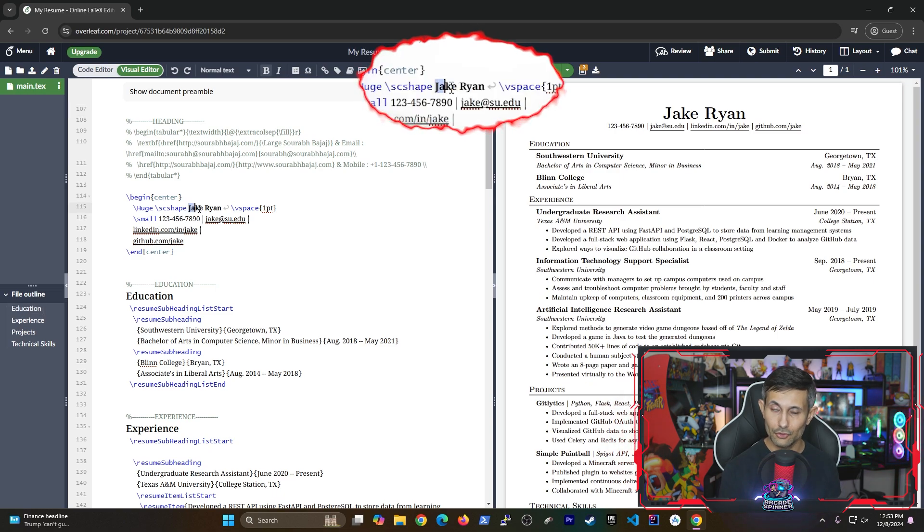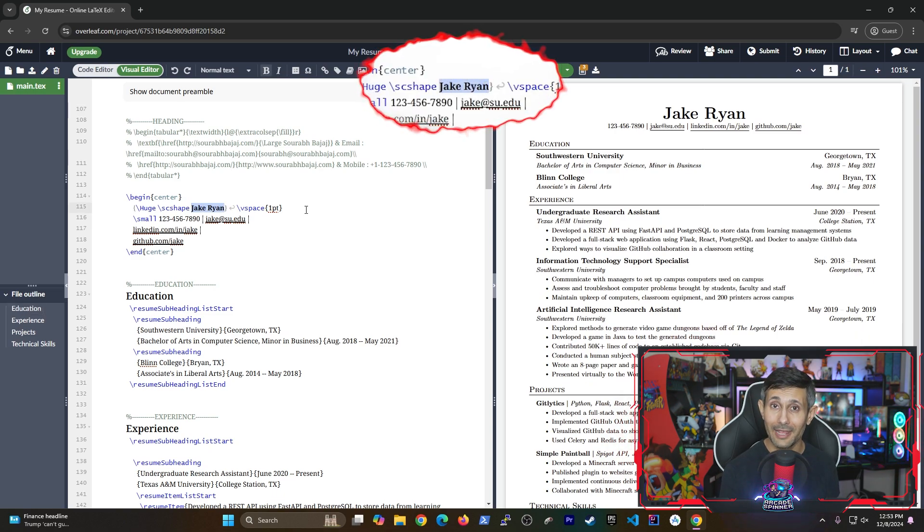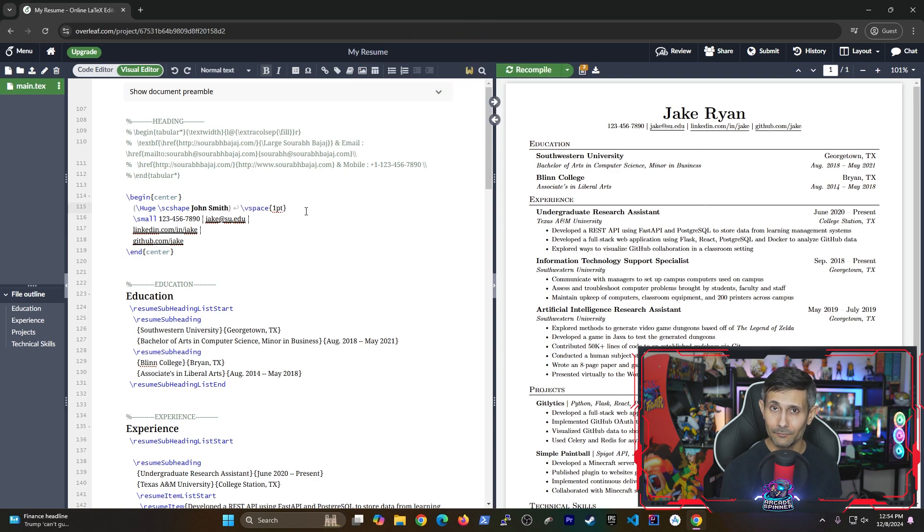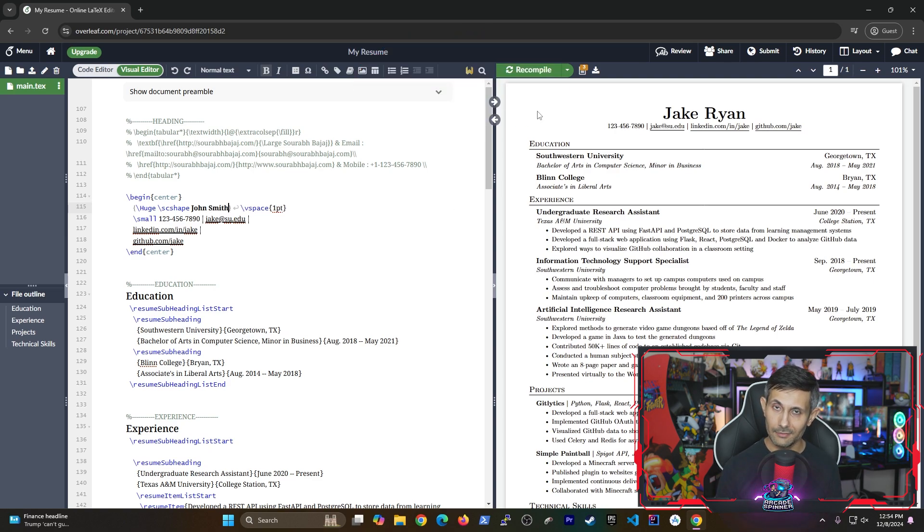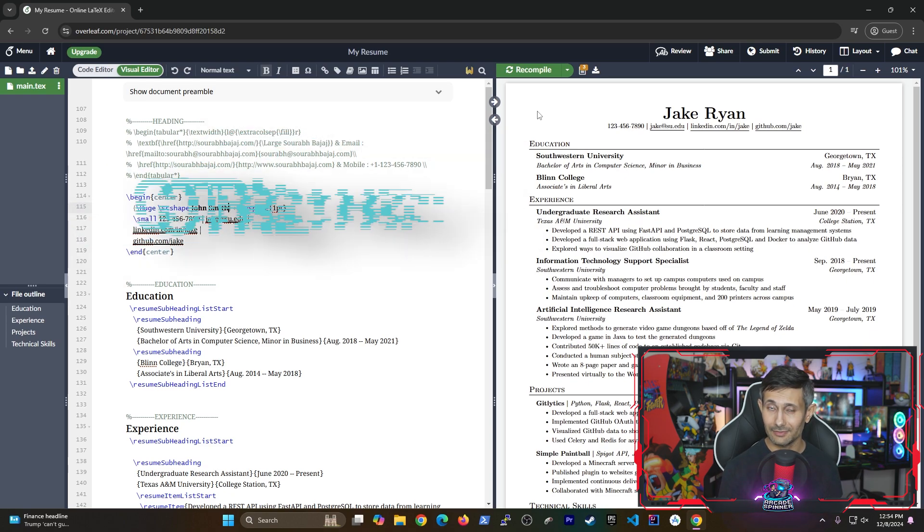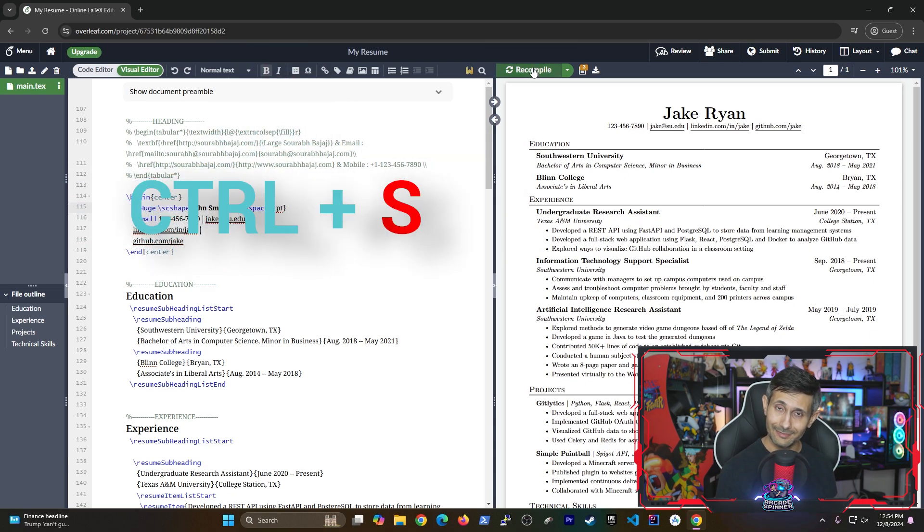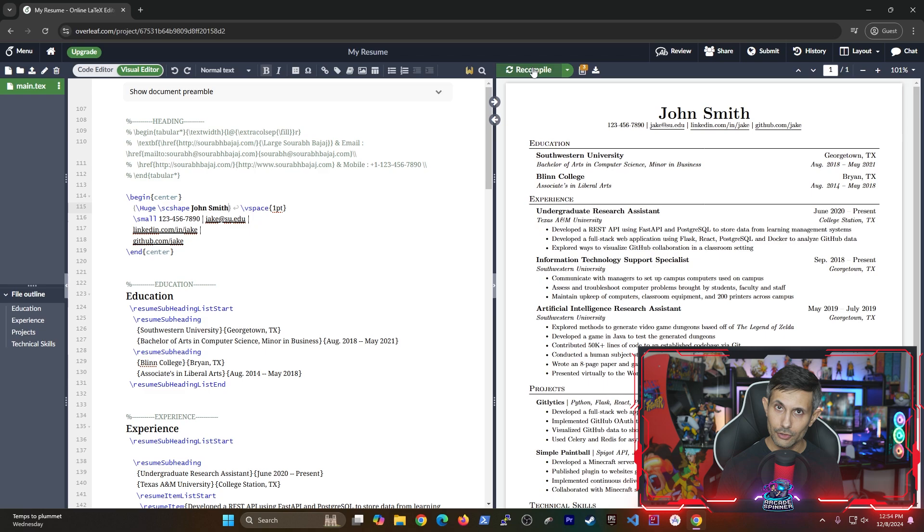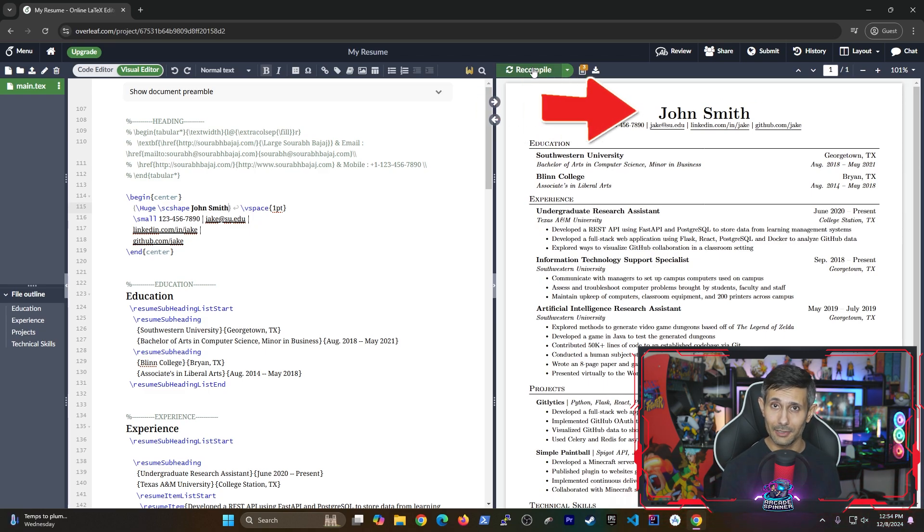Let's make a simple change like updating the name at the top. In this case it should be fairly easy to find so let's replace it with your name. And to save changes you can either press ctrl s or just click on the recompile button. You should see the changes reflect immediately.